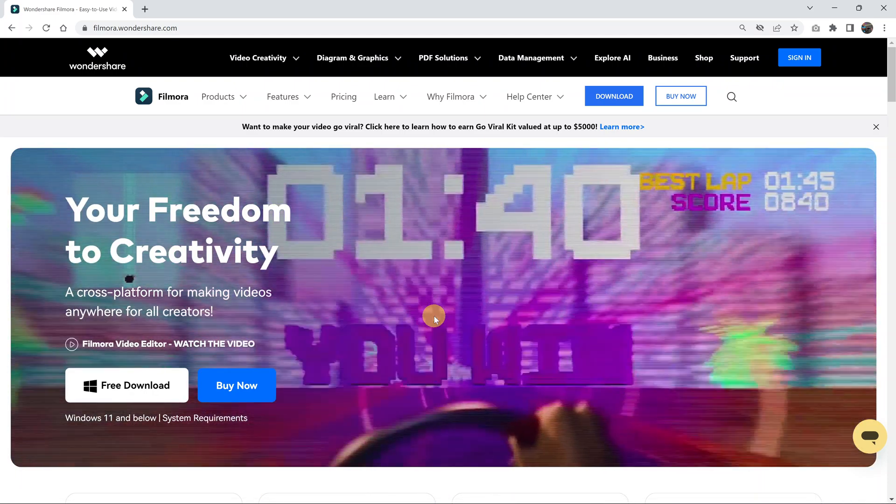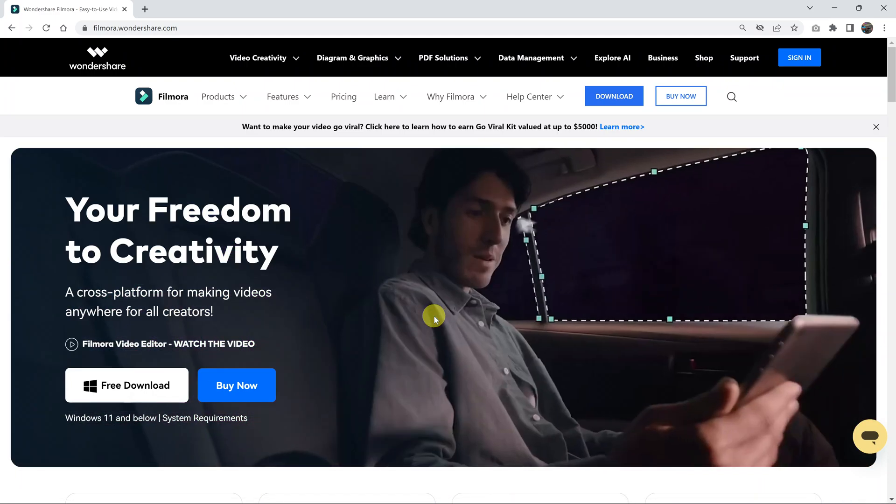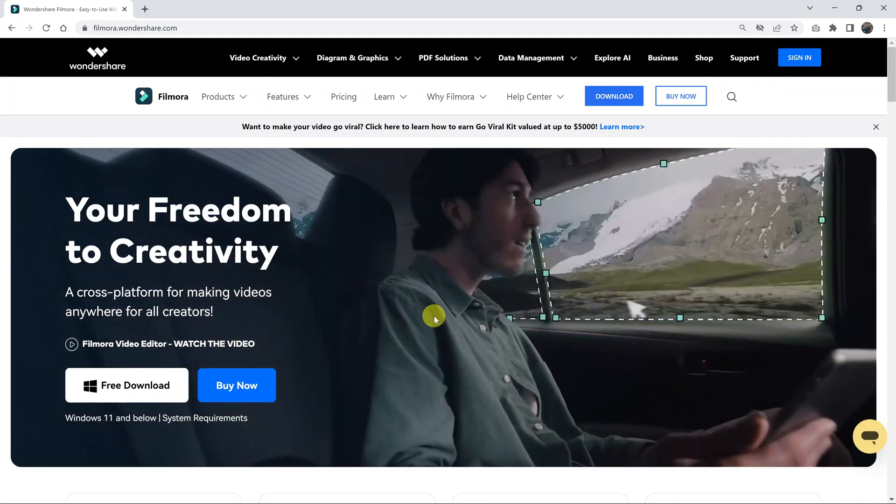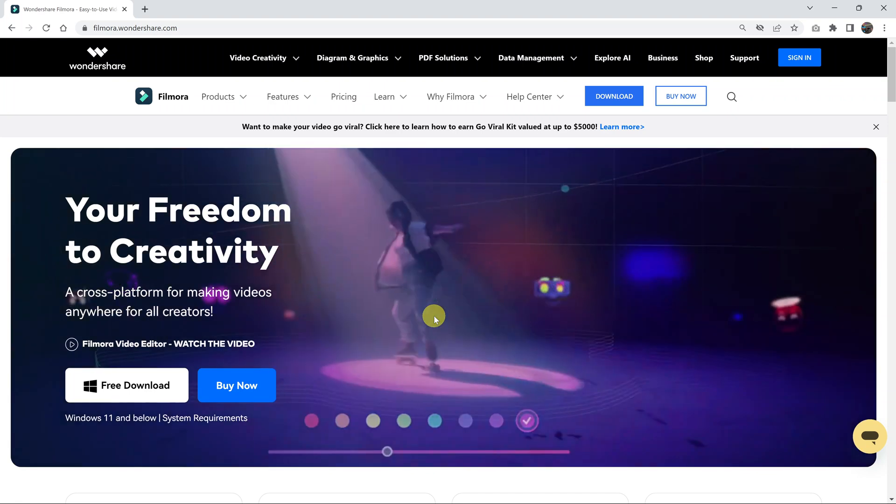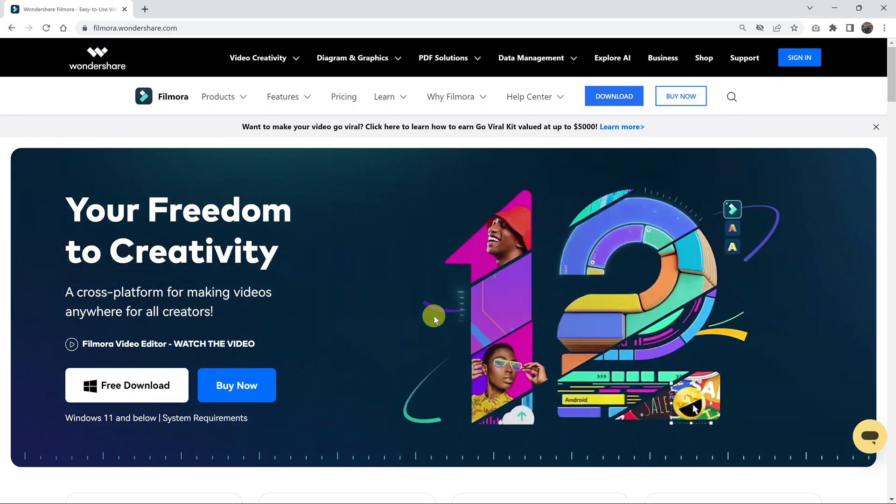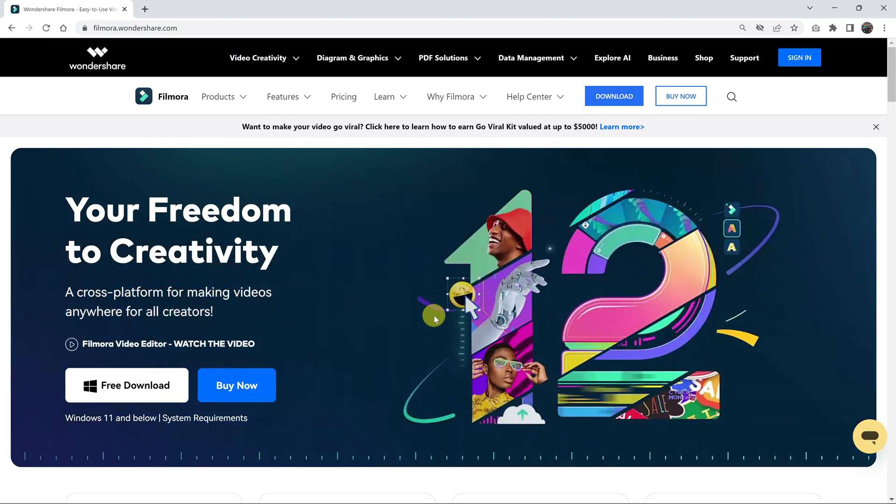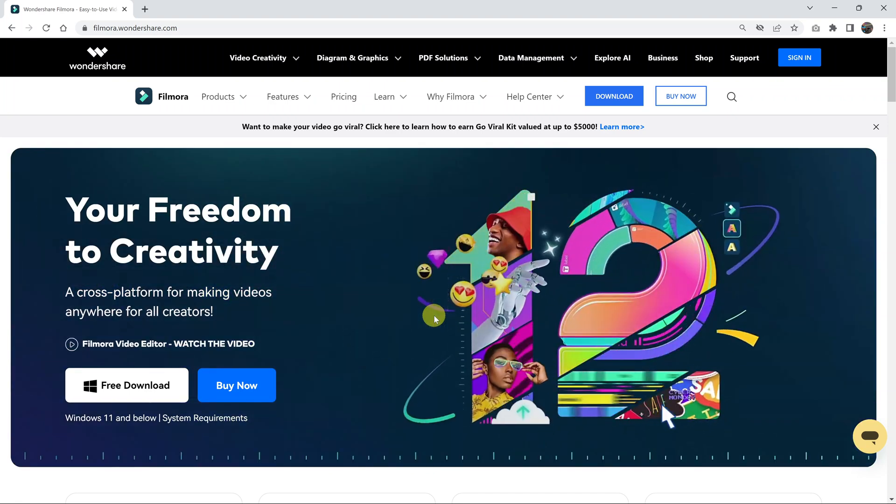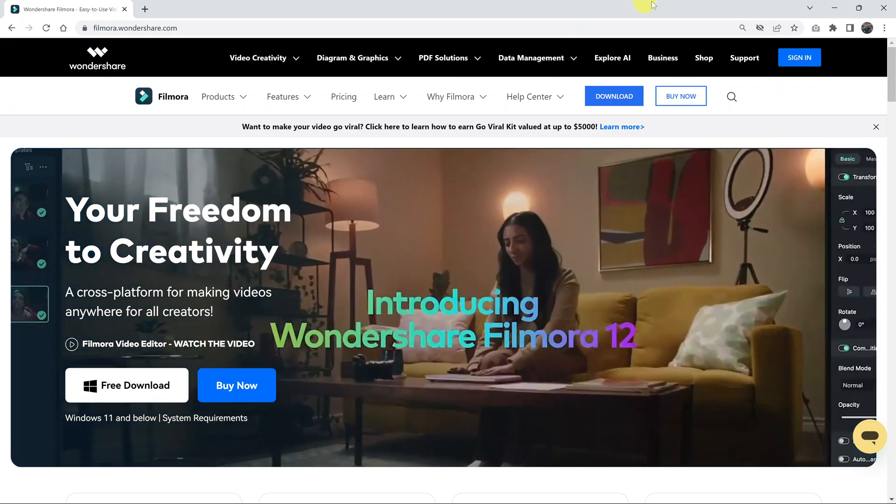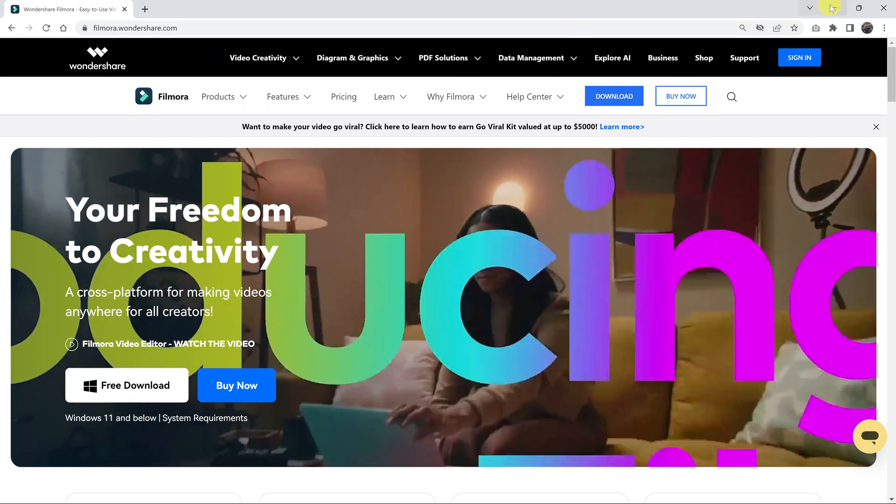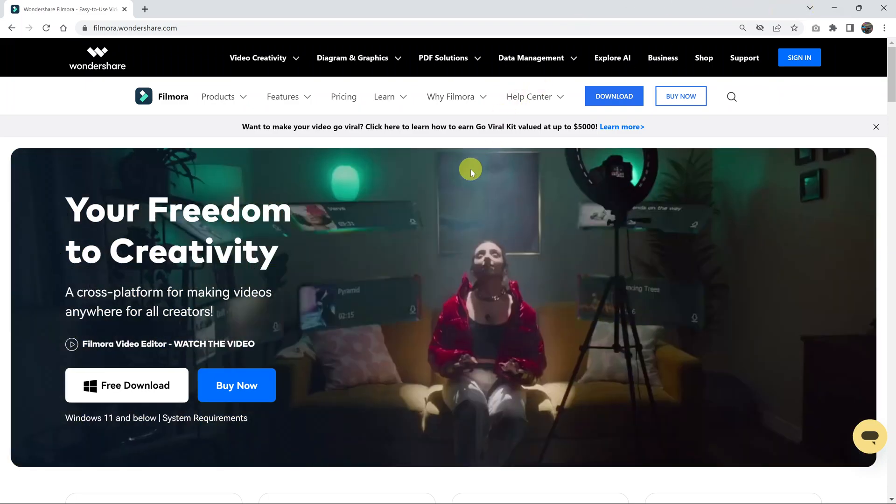So in today's tech tip, I'll be showing you how to install the Filmora video editor on your Windows computer.